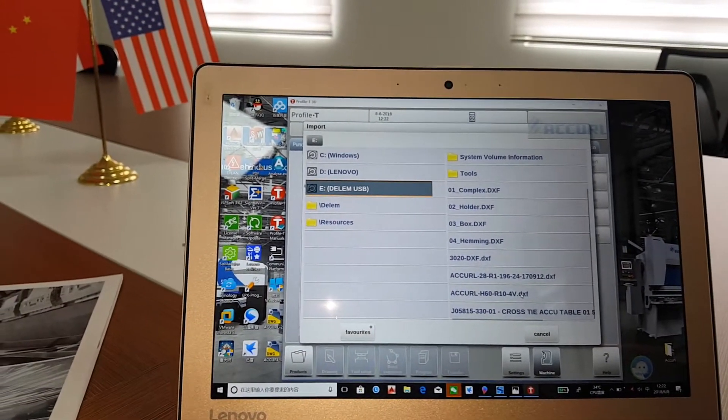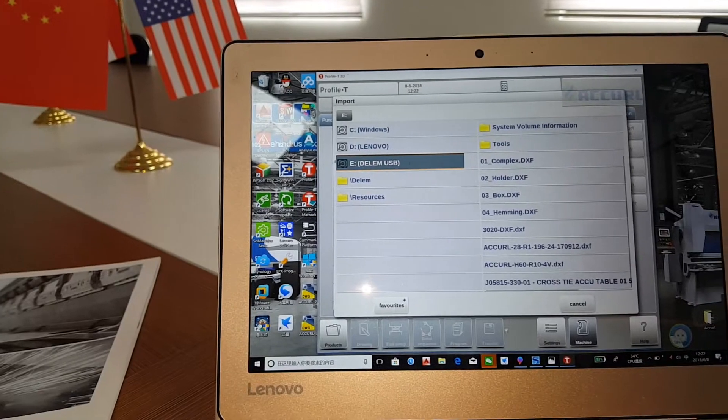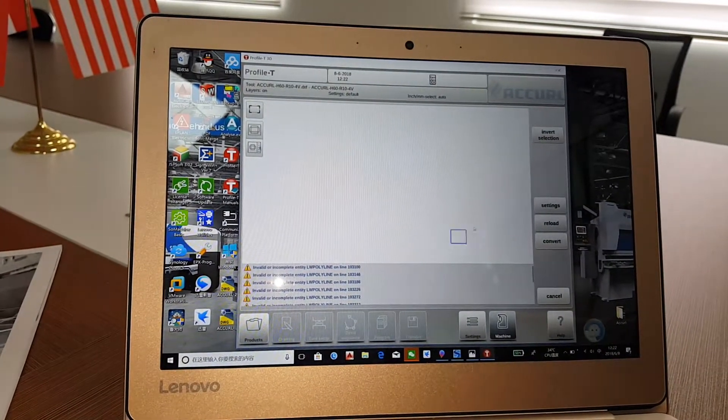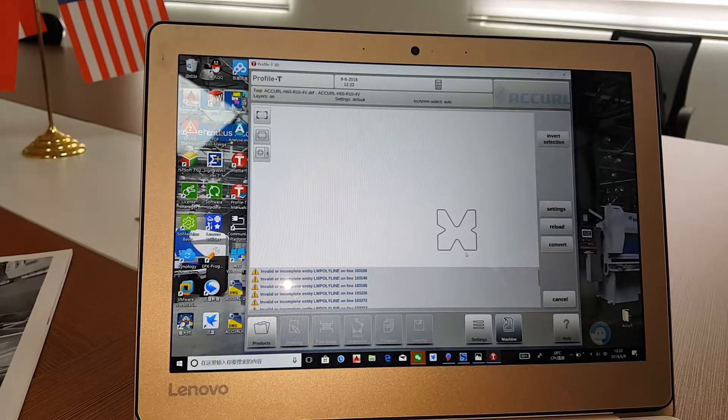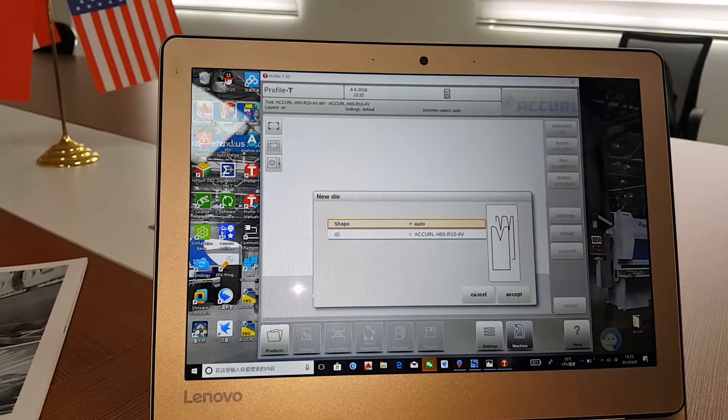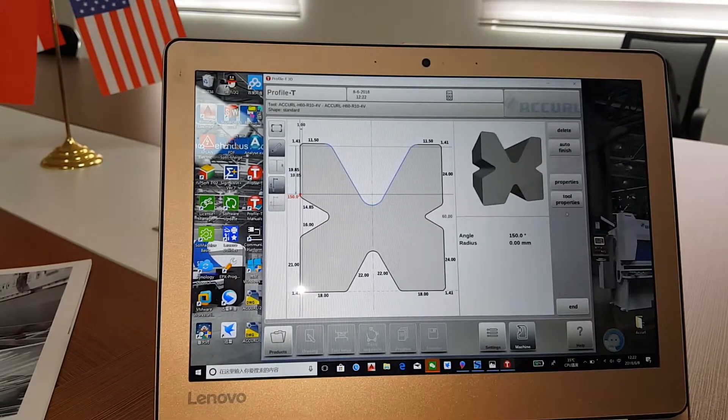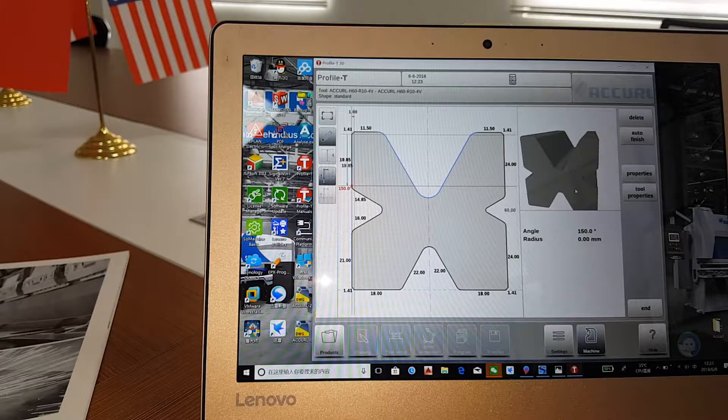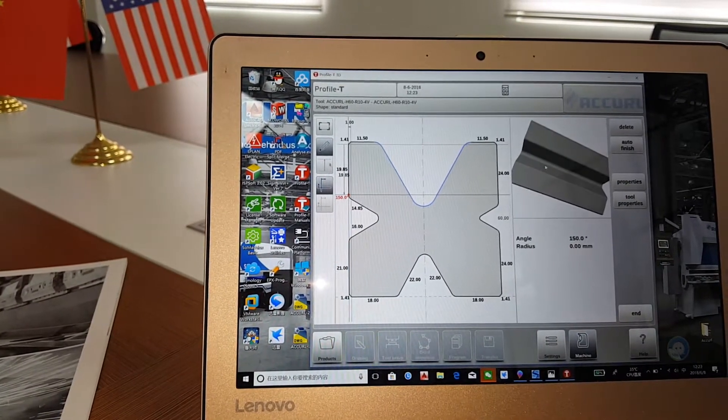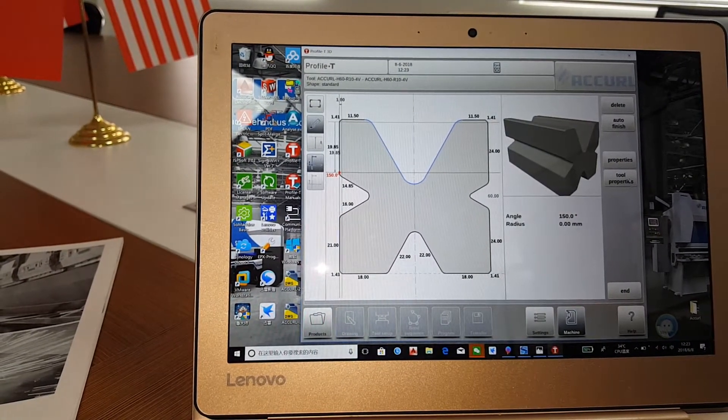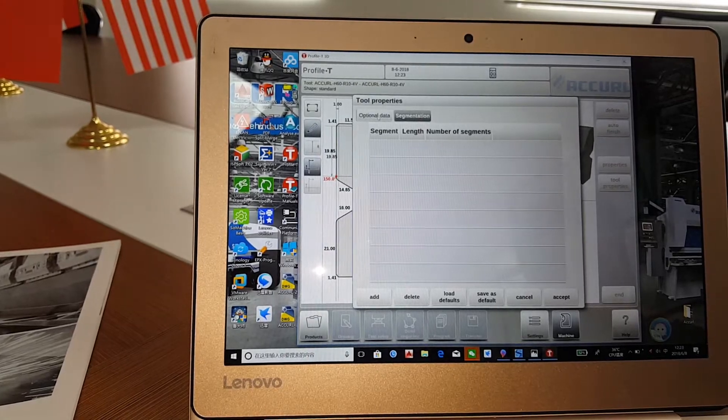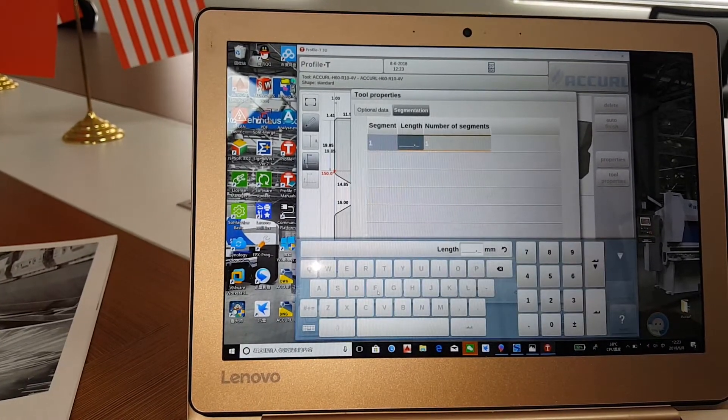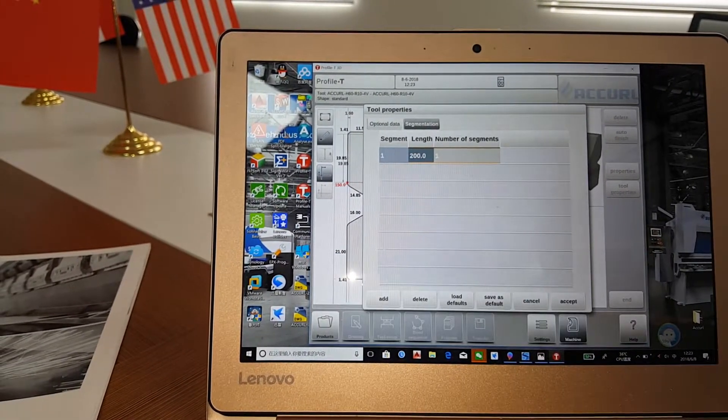Here is the way we have to input the mold drawing into the software. This is the mold drawing. Here is the mold die drawing. The software can recognize the information like the size and the shape of the die automatically. And here is the segmentation of the die. We can input different numbers into it and set how many lengths you want.